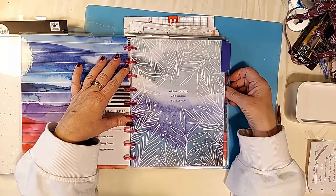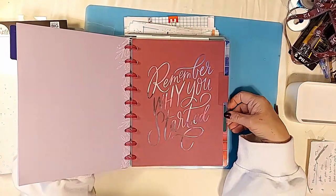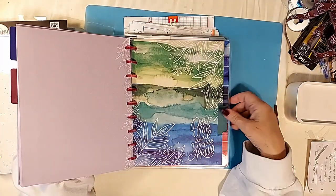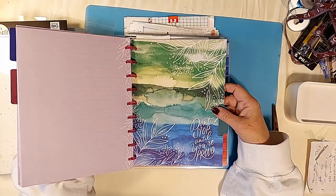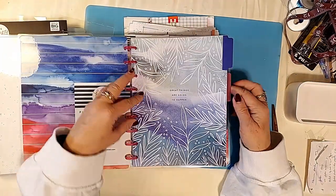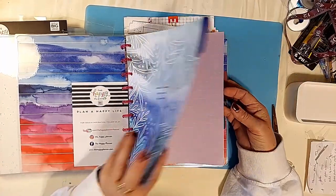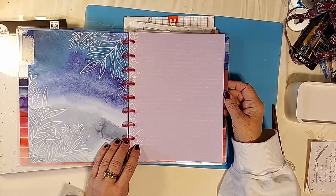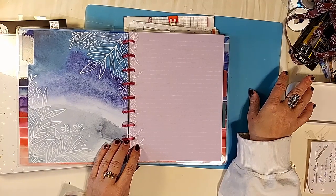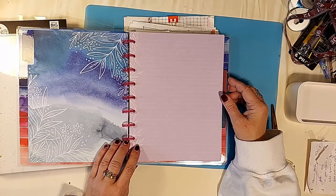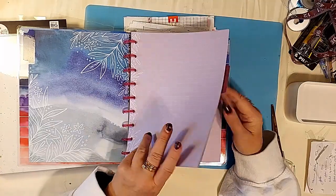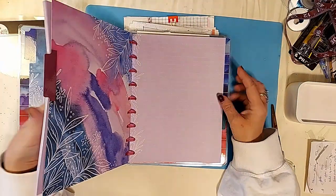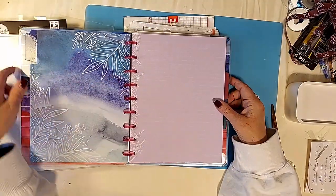Great things are going to happen. Remember why you started. Don't stop until you are proud. See these ones, I want to show you the pages on purple paper. Purple paper, these would be great in that watercolor journal that I showed you in a different video on different planners.